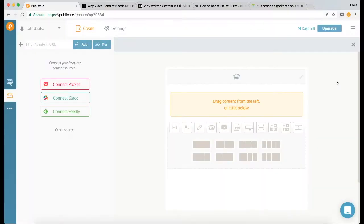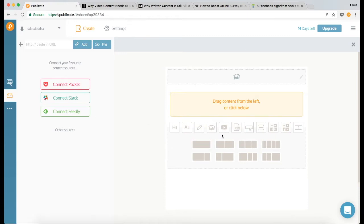So we're in the workspace and it's split into two sections, your content library on the left and the editor on the right.